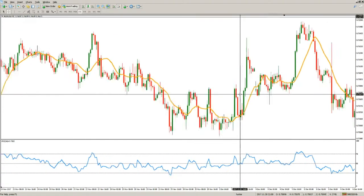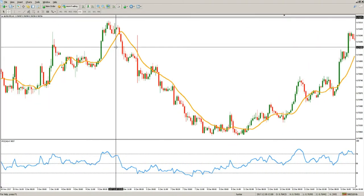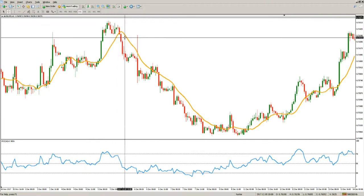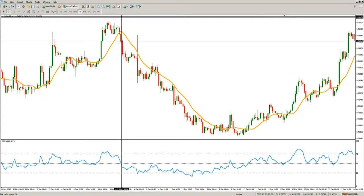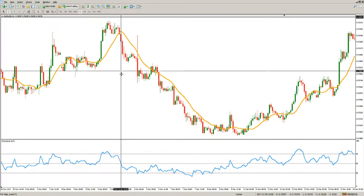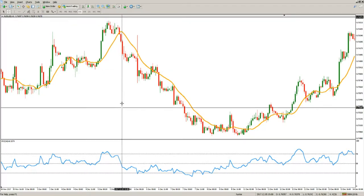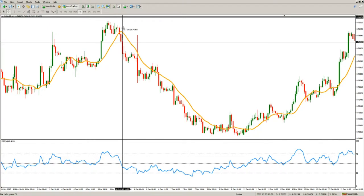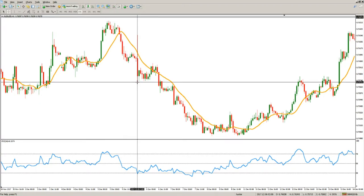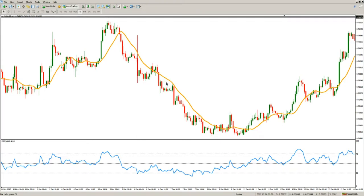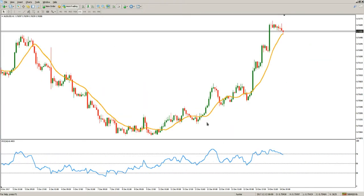Now let's look at a more trending market. Again, a cross of the moving average — we have a close below it — and on the same candle a cross below the 50 level of the RSI. We may enter here, placing a stop loss above and a target below, or staying in the trade until the market becomes oversold. That being said, I wish you good trades and good luck.